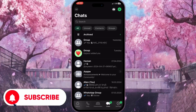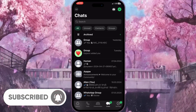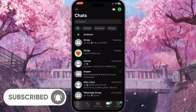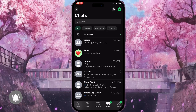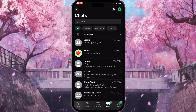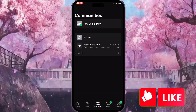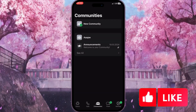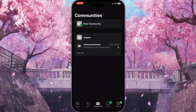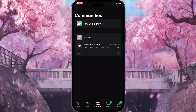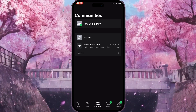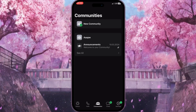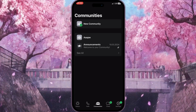Here at the bottom of the screen we will have a Communities tab, so click on this button at the bottom of the screen. Here you will see all the communities that you are a part of.